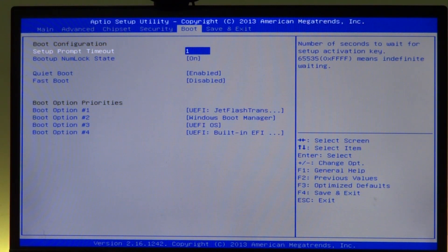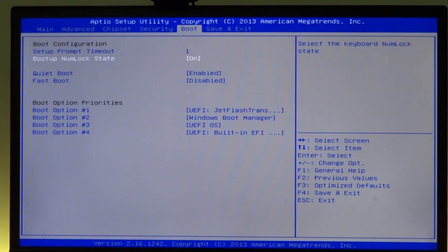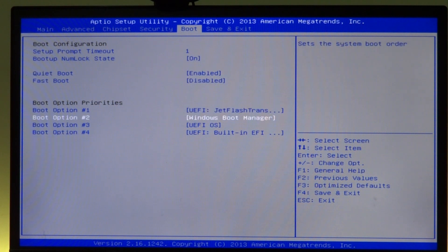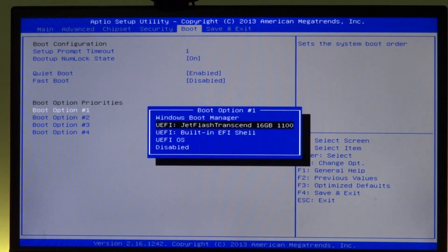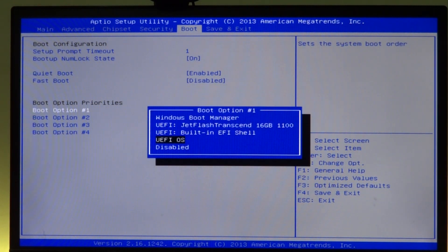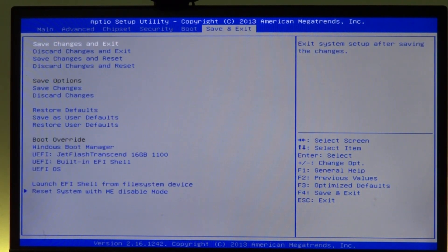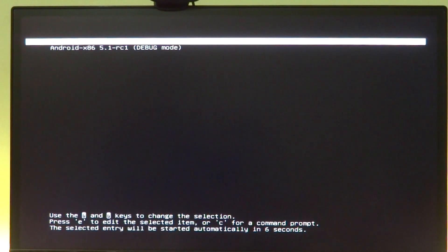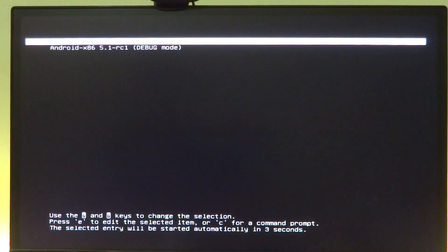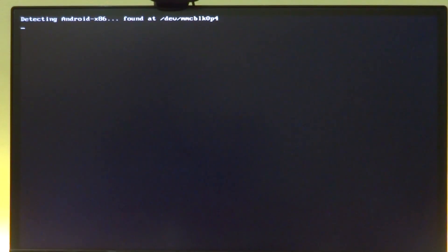Let's go to the boot option and from what I'm guessing it should be UEFI OS, and that should boot us into Android. Yes, so we can see we have Android 5.1 RC1. We will select OK and it should start booting anytime now.